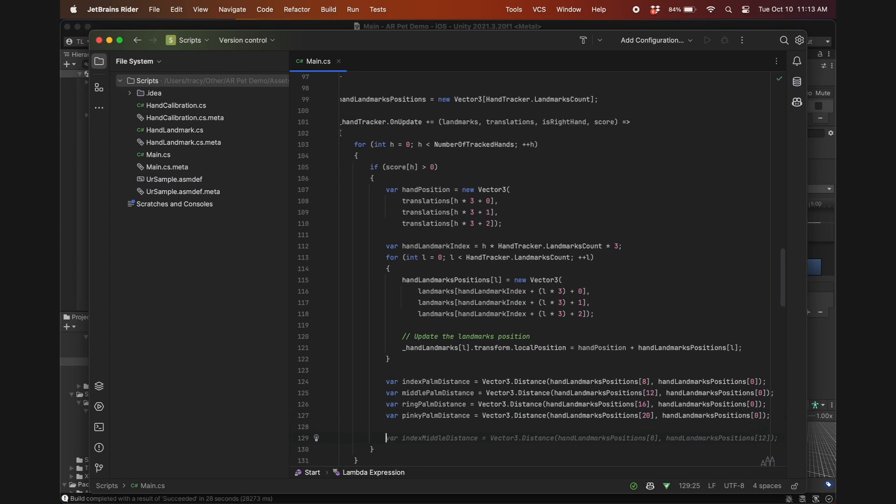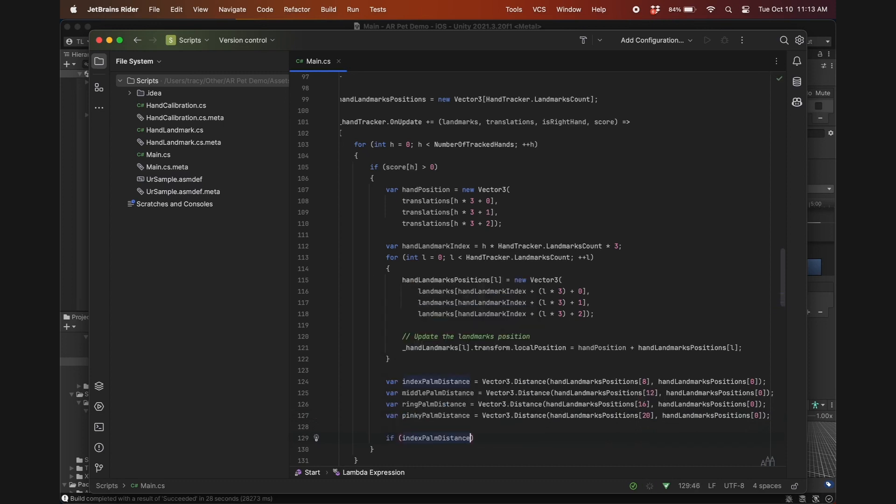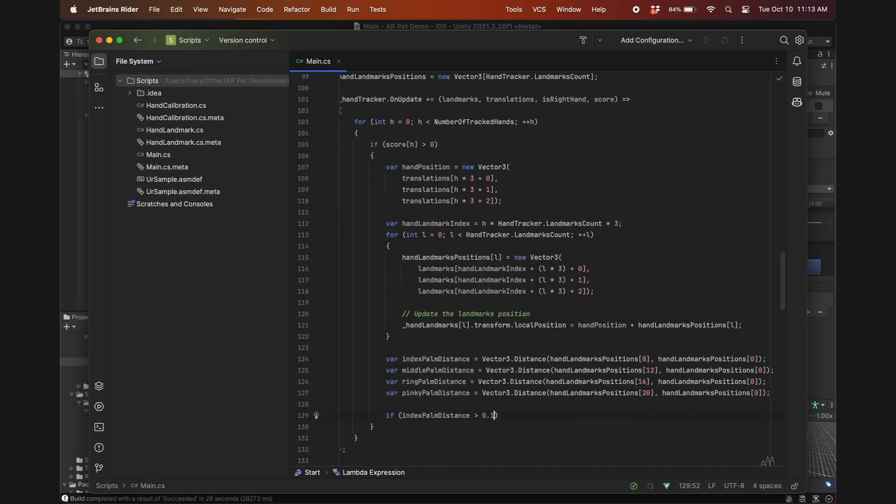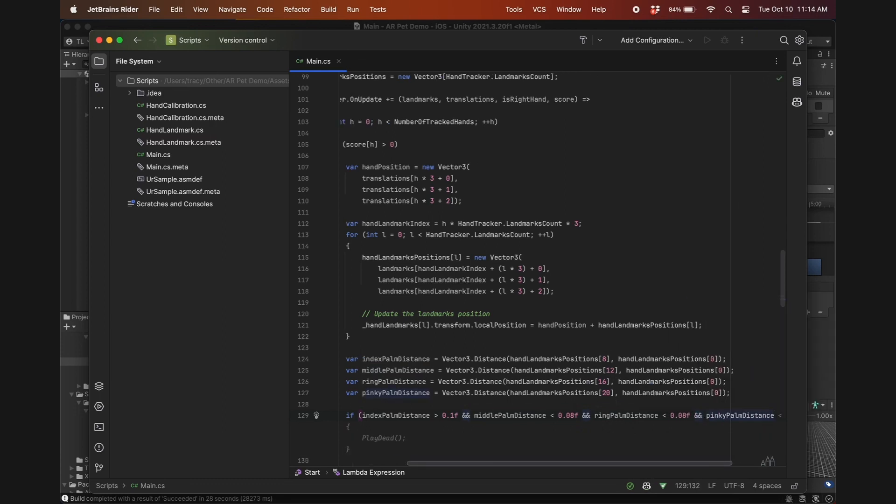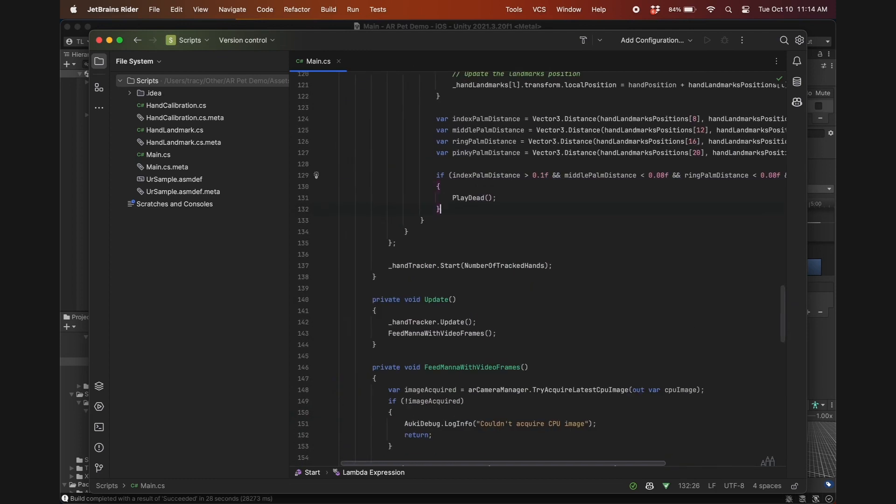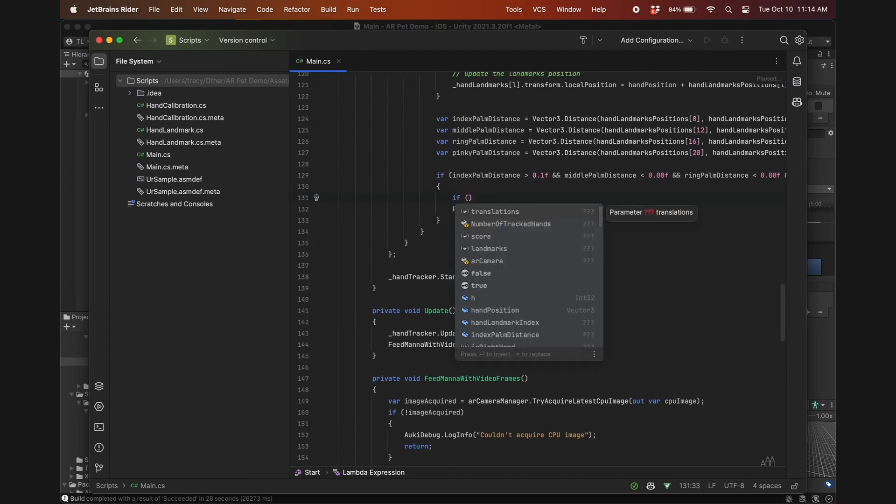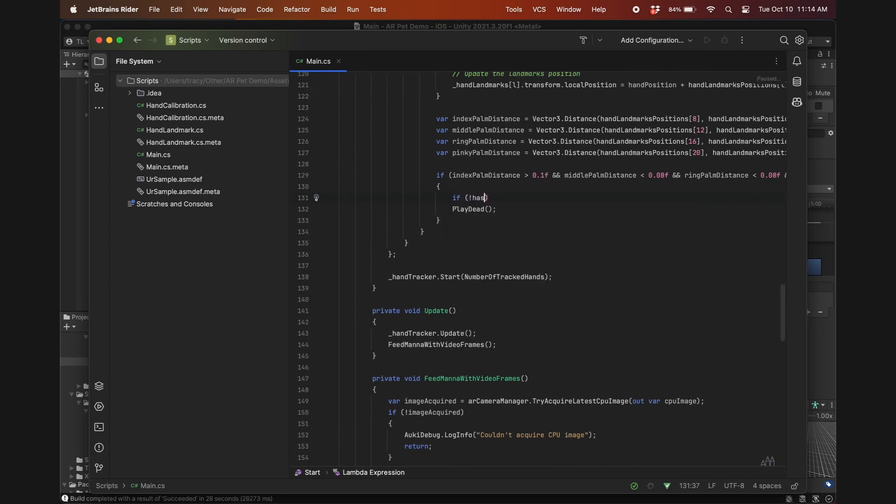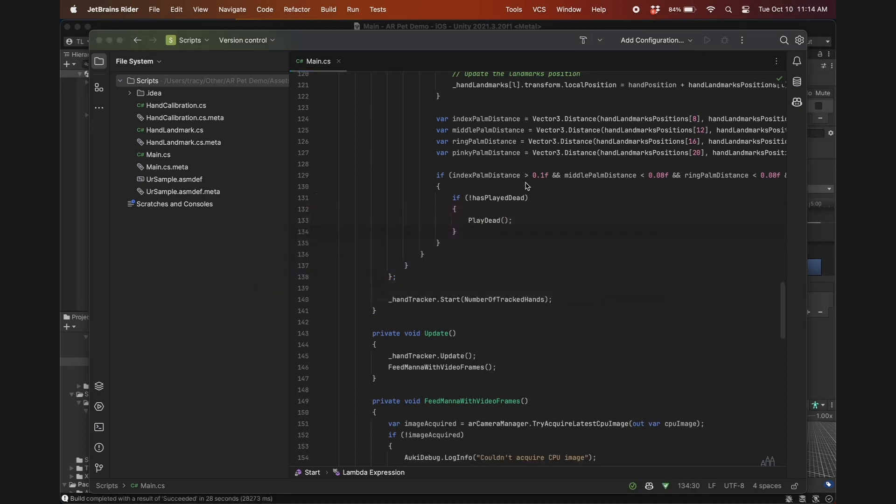For the finger gun gesture, we'll assume the index palm distance should be greater than 10 centimeters, and all the other distances should be less than 8 centimeters, since the other fingers will be curled in toward the palm. If all of these conditions are met and the pet hasn't already played dead, then it'll call the playDead function. The reason we check for hasPlayDead is because if we don't, it will just repeatedly trigger the playDead animation for as long as the hand is doing the gesture.